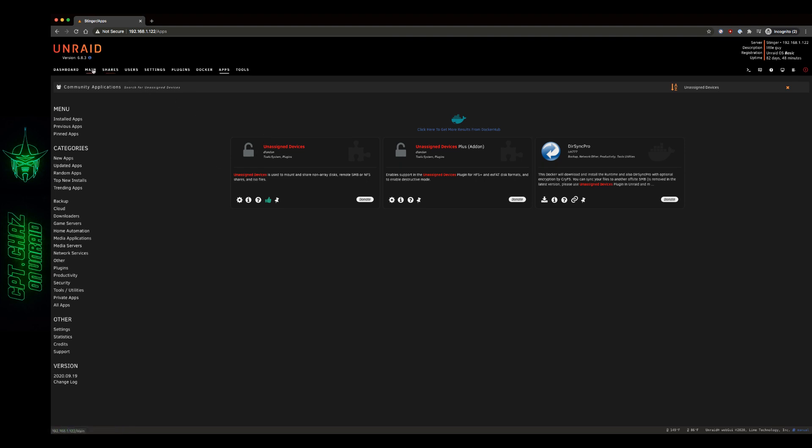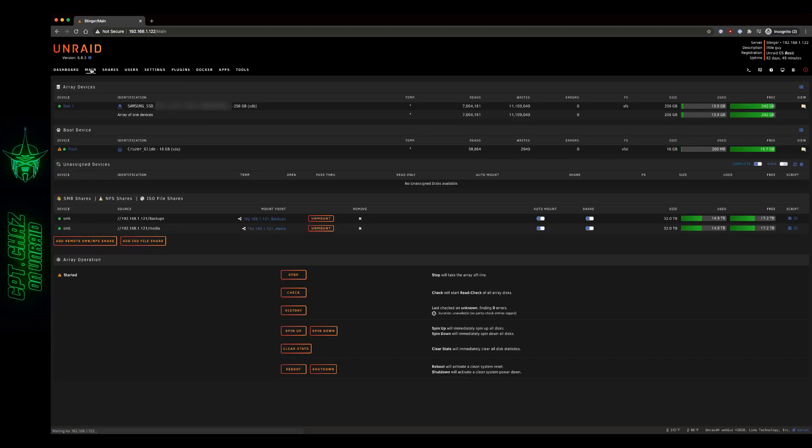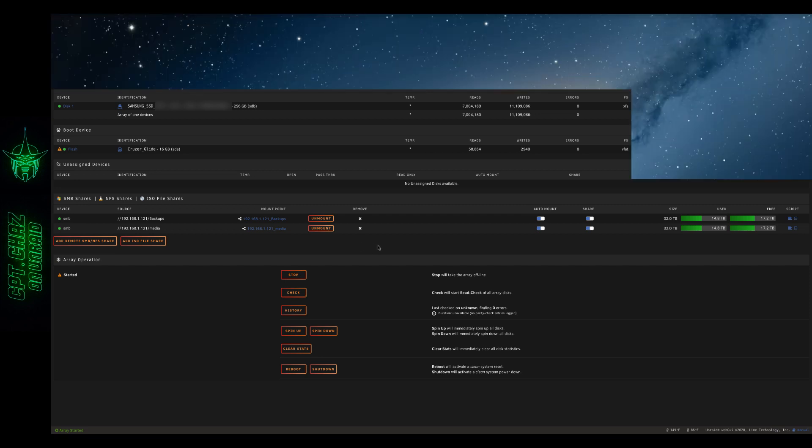Go ahead and get that installed. And then come back to our main screen. And right here you should see it now available. And what we're going to be doing is adding a remote SMB NFS share. And we need to make sure first that Google Drive is available on our network to add to unassigned devices. So let's take a quick look at that.